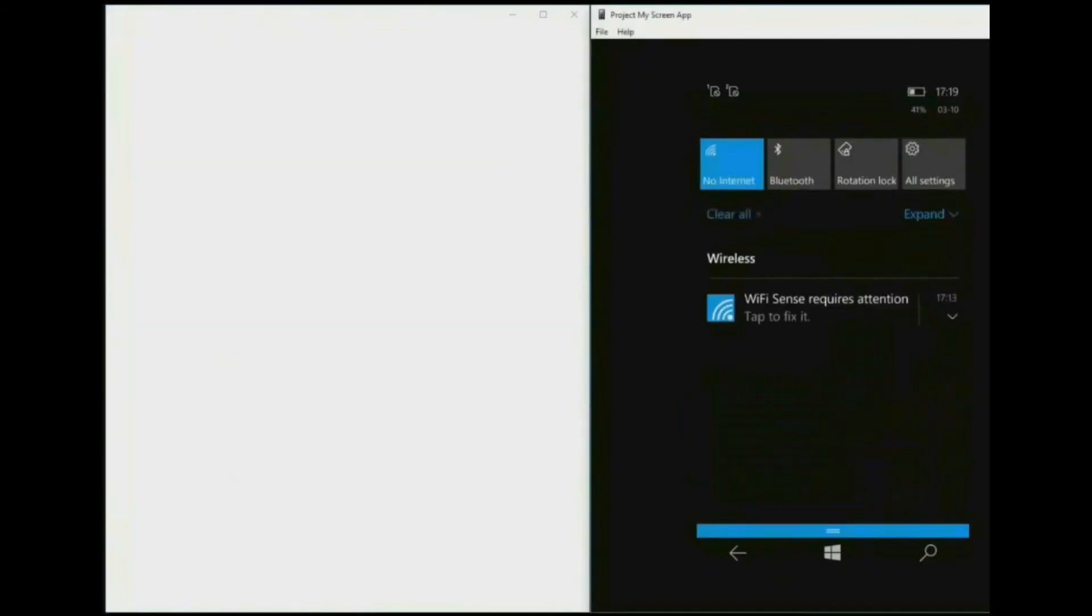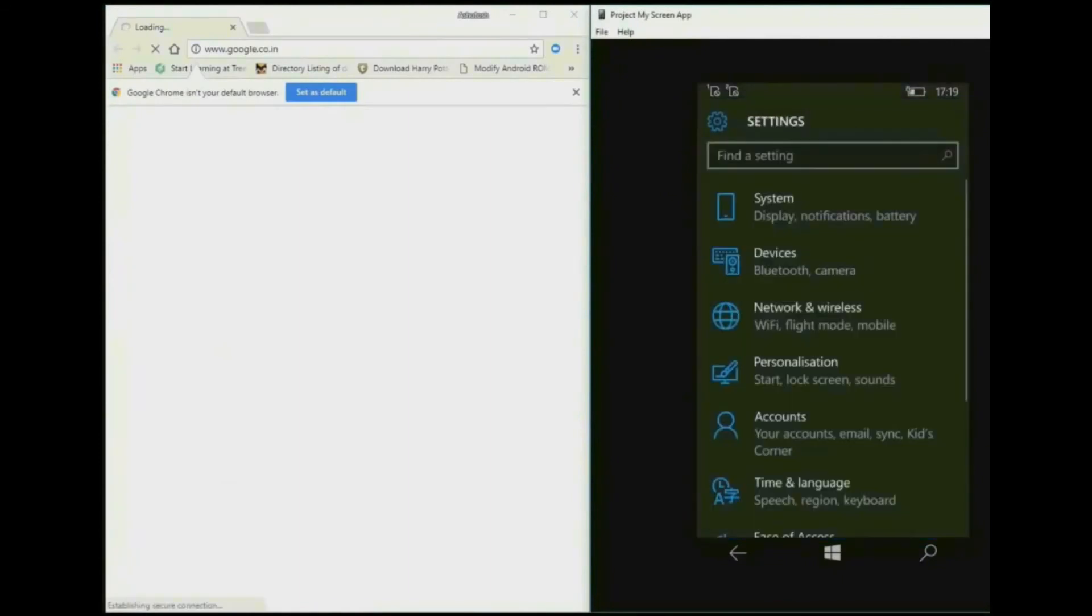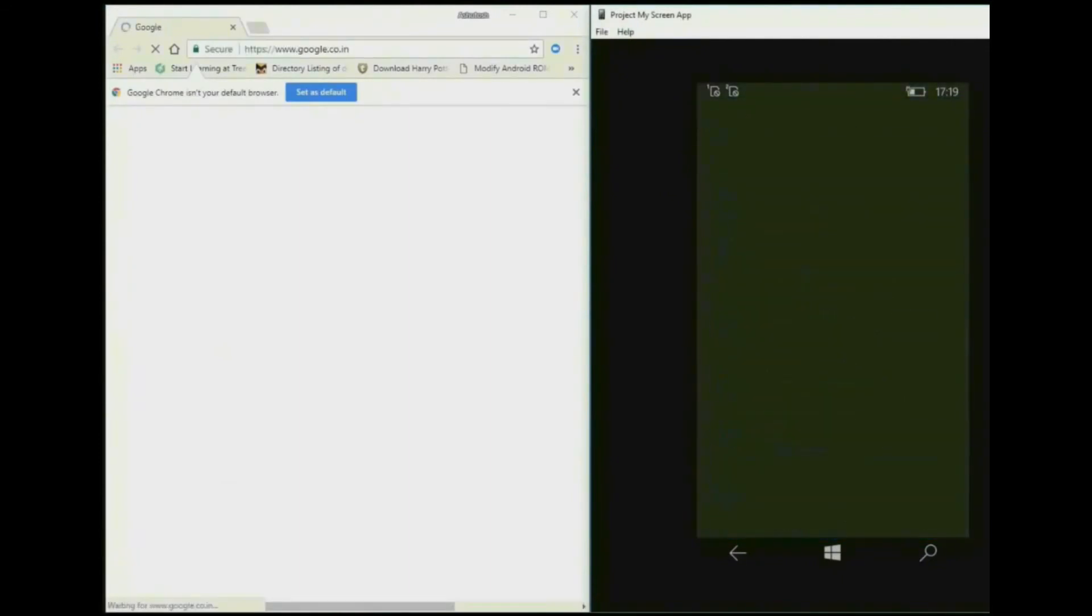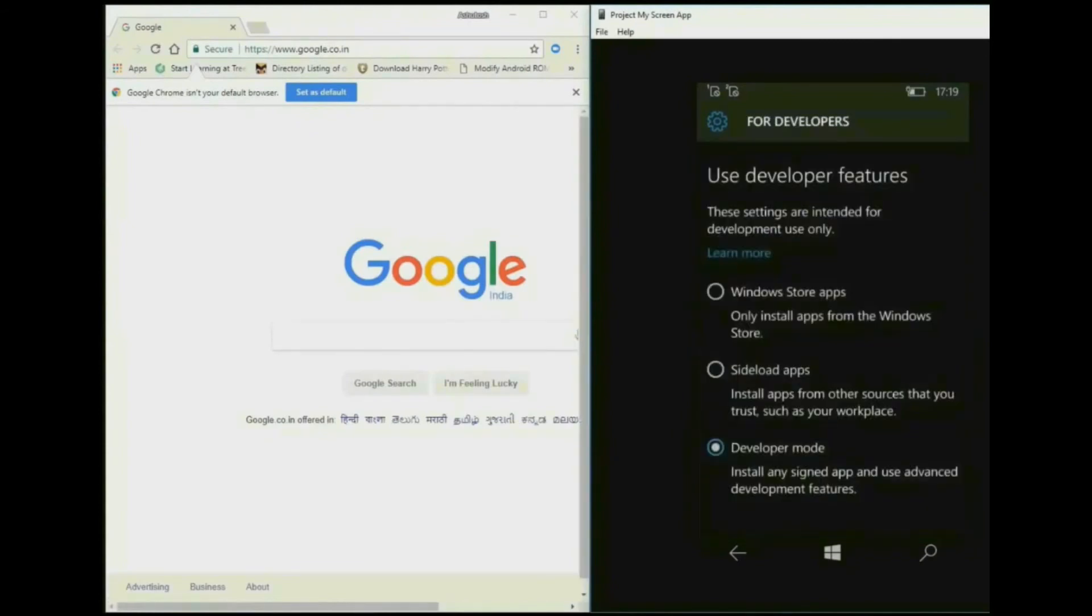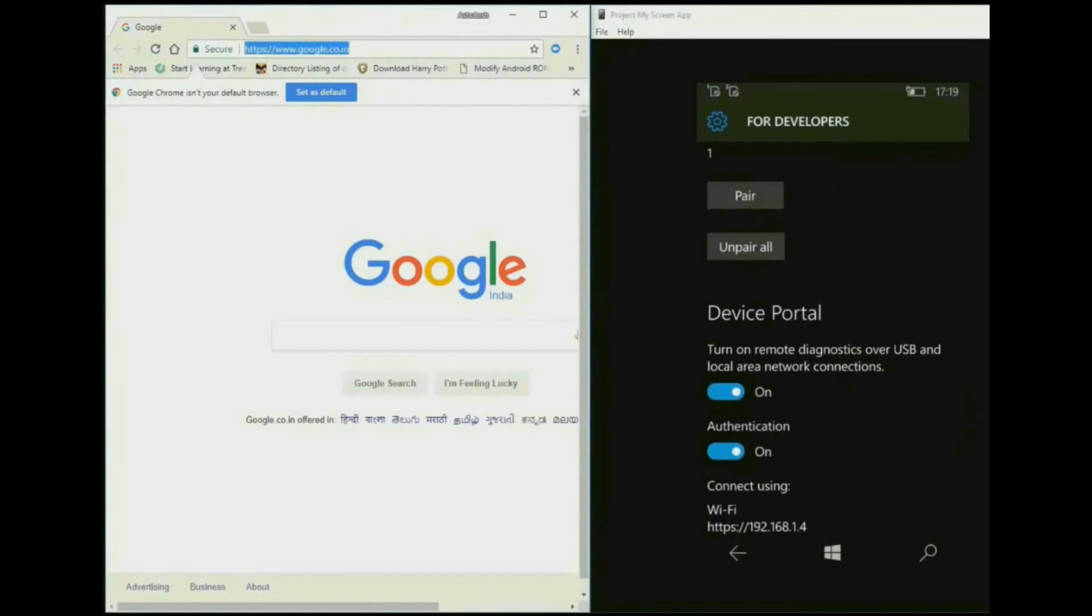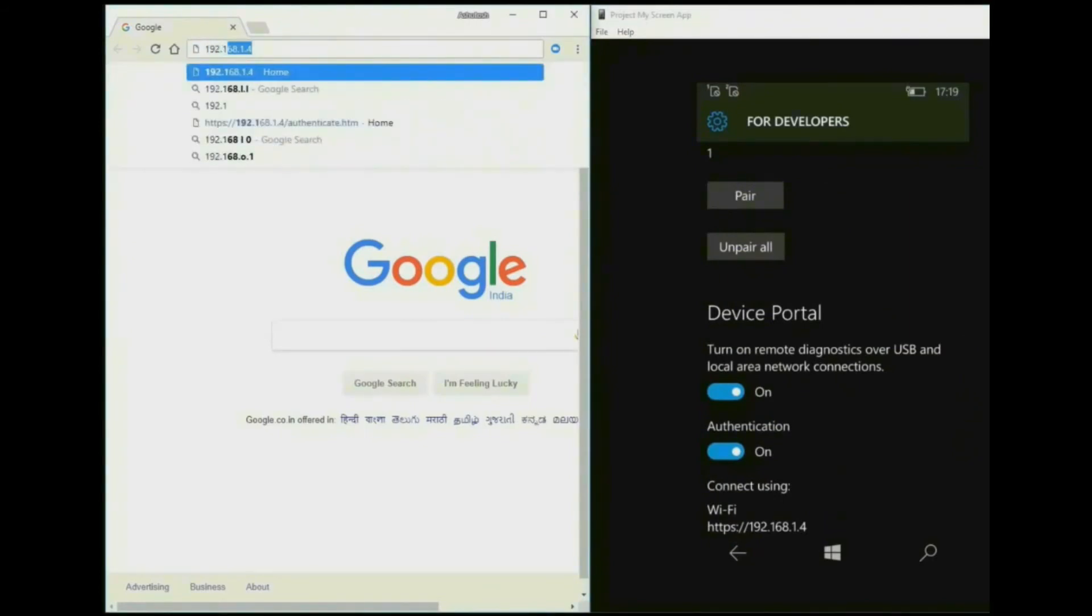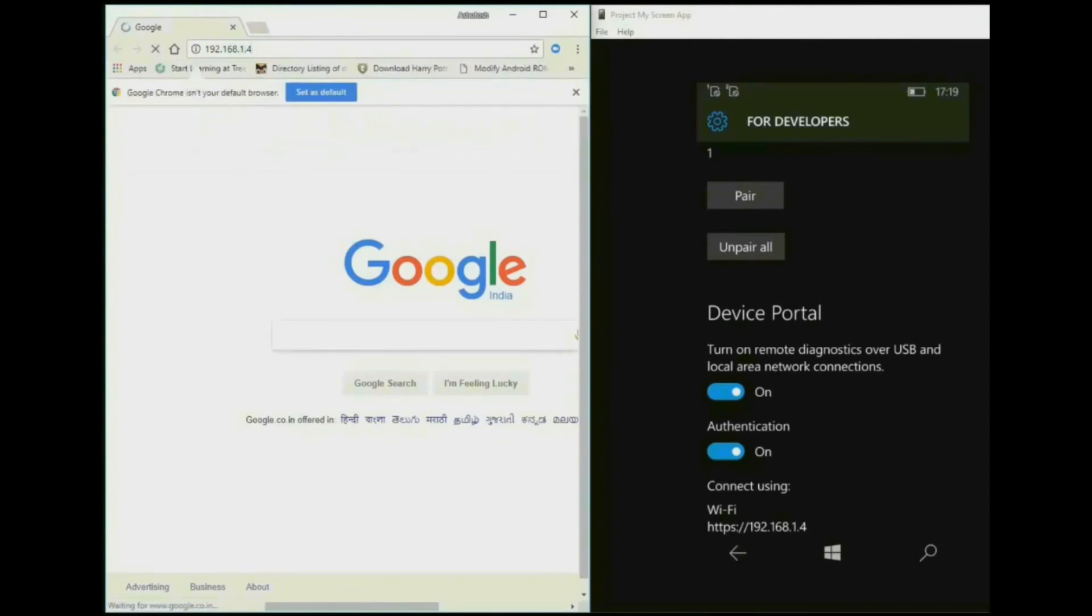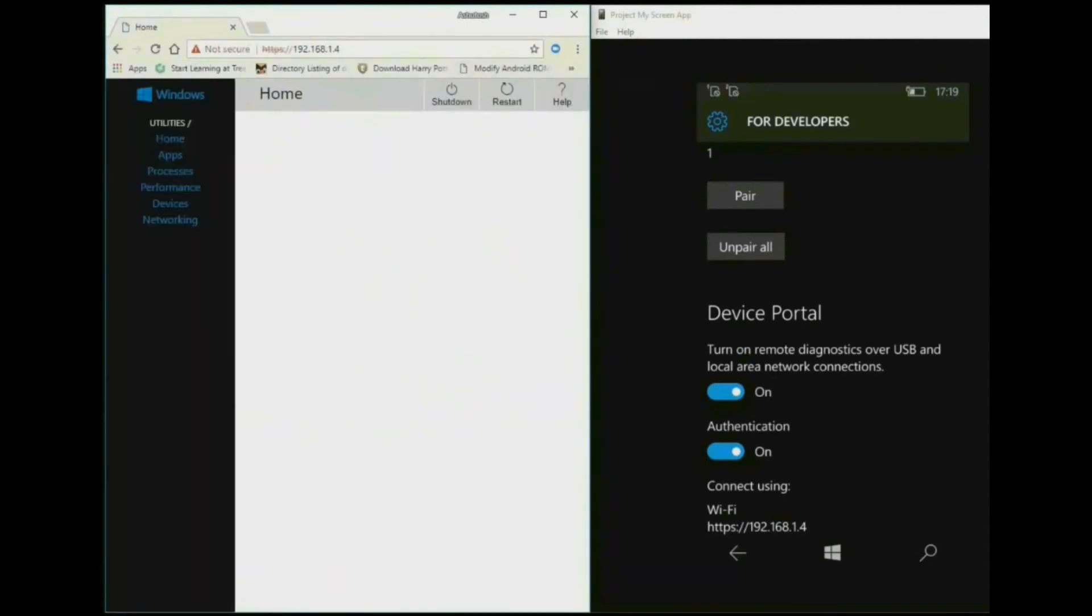Again open the browser in your desktop and go to for developers option in your device. And type the same WiFi address again. Now go to apps.